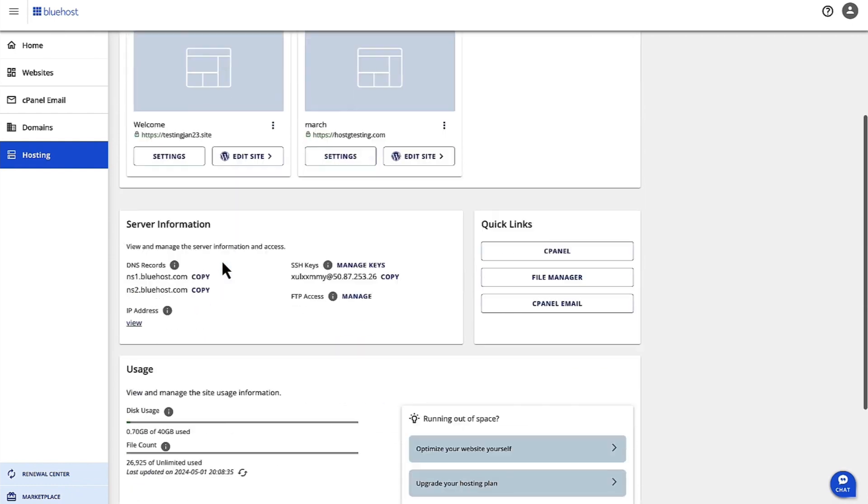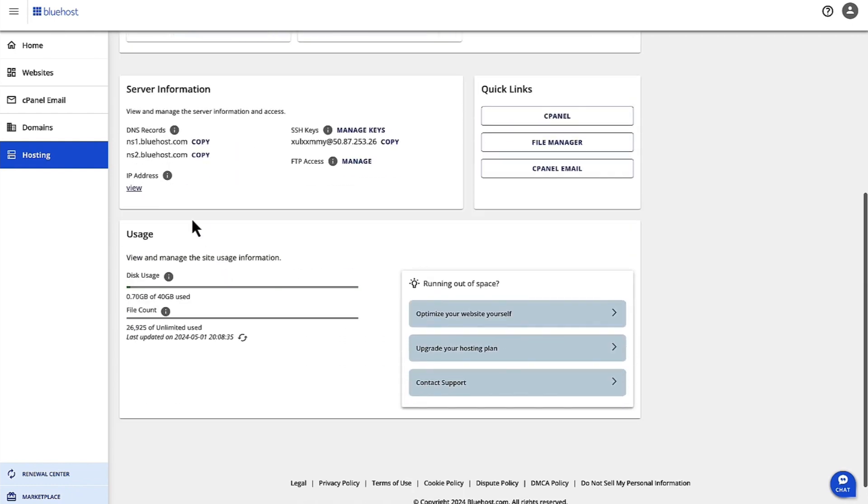Once you click on Hosting, you can scroll down, and under Usage here, you can see the disk usage. Here, I only have WordPress installed, hence the usage is pretty low.